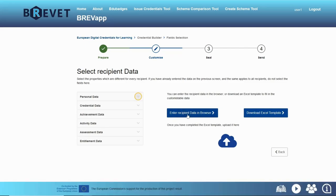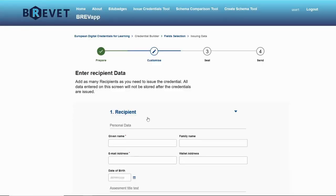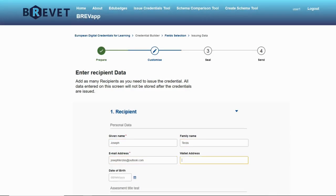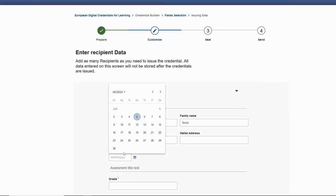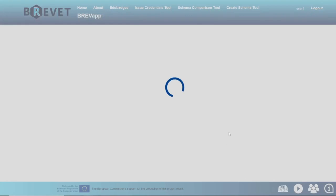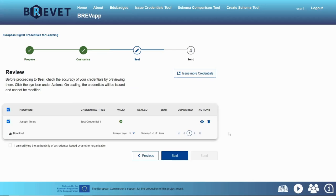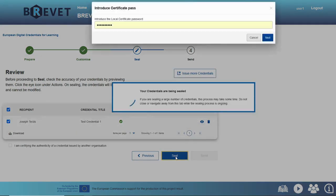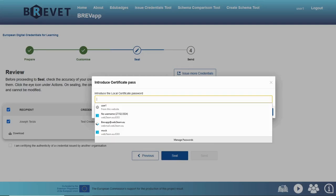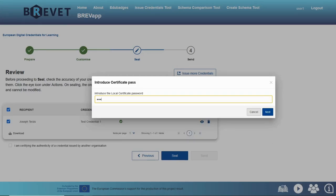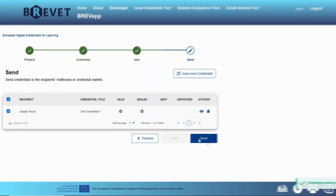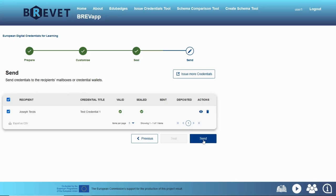So let's continue to enter recipient data. Here we can see the given name, family name. We also need to put a grade. Now I confirm and go next. On this page we can seal our credential in order to provide authenticity. We click on seal and here we enter the password for the seal that Web2Learn will provide. As you can see, the credential sealed correctly. So then we click send to send the credential to the recipient through email.